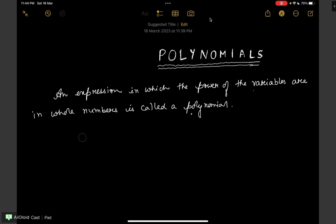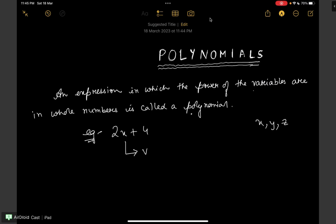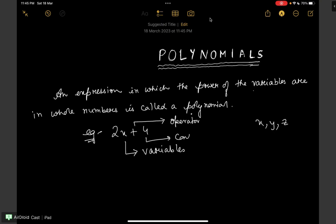For example, let's take 2x plus 4. Now here the alphabets like x, y, z — these are known as variables. Now plus, minus, multiply, divide — these are known as operators. And the values which have a fixed value are known as constants.